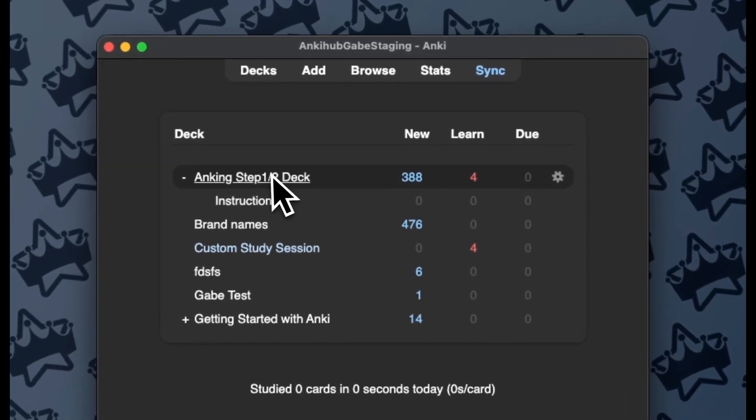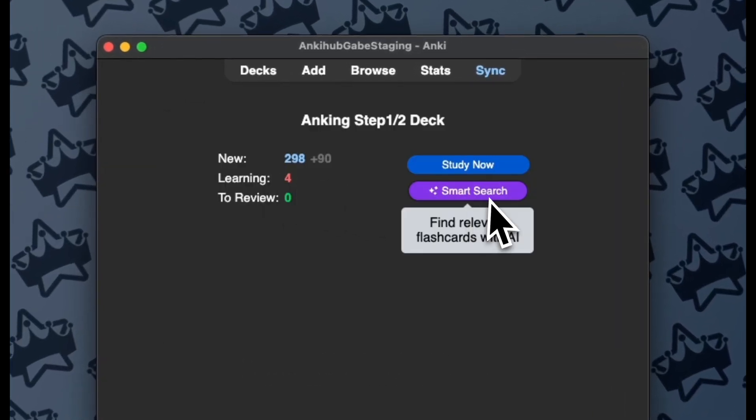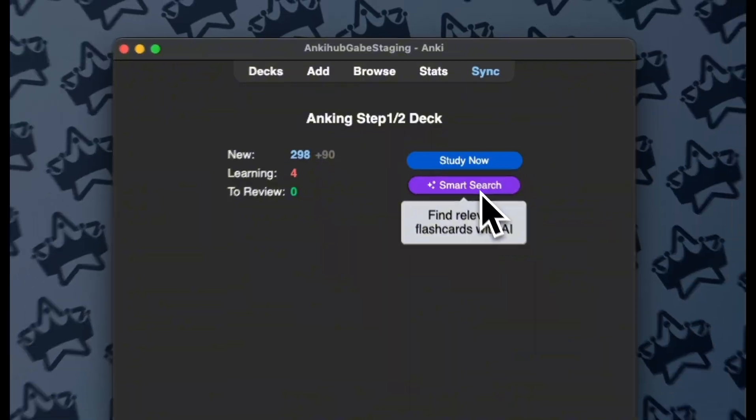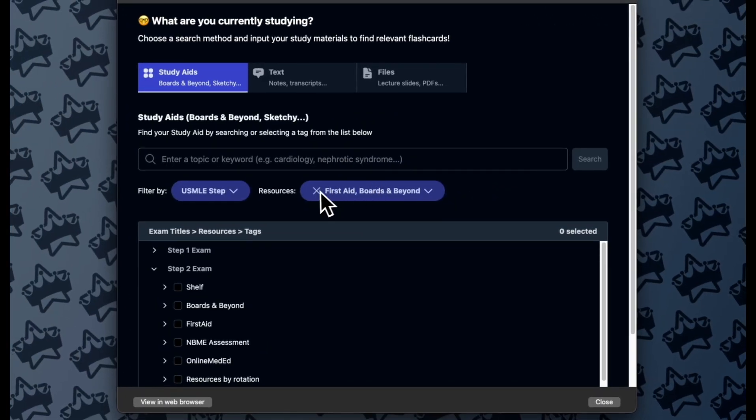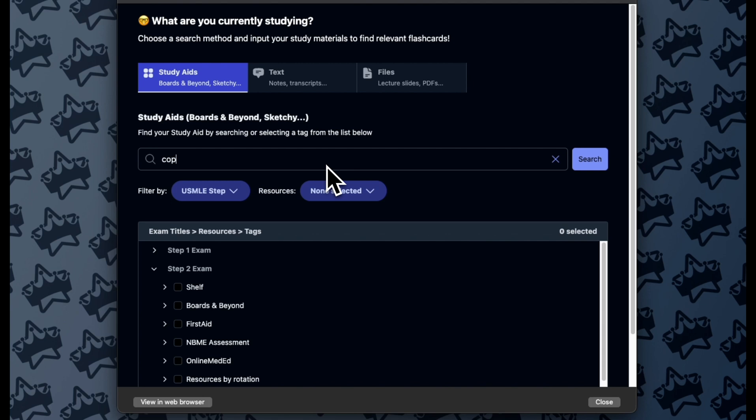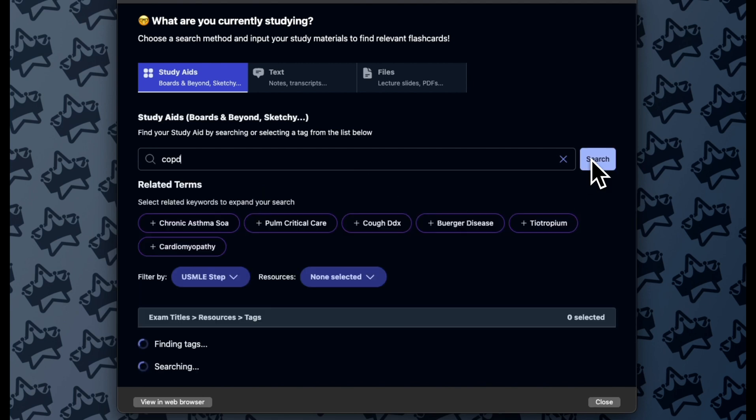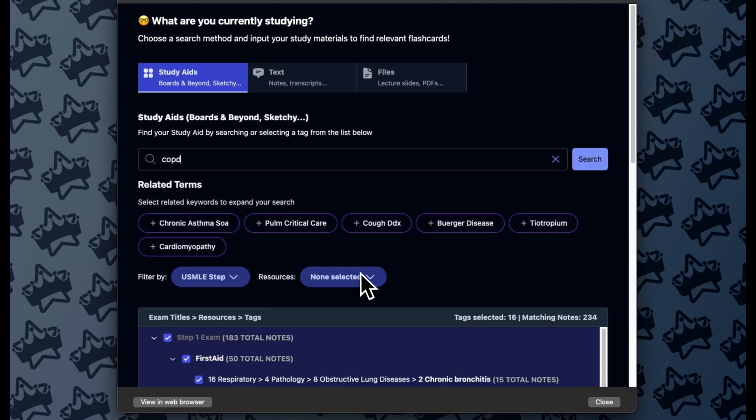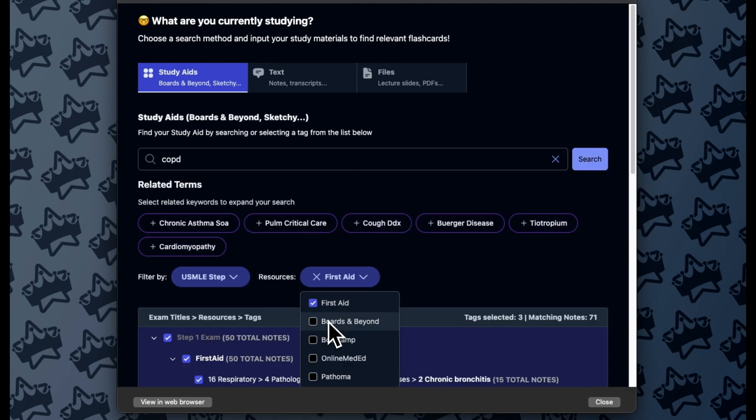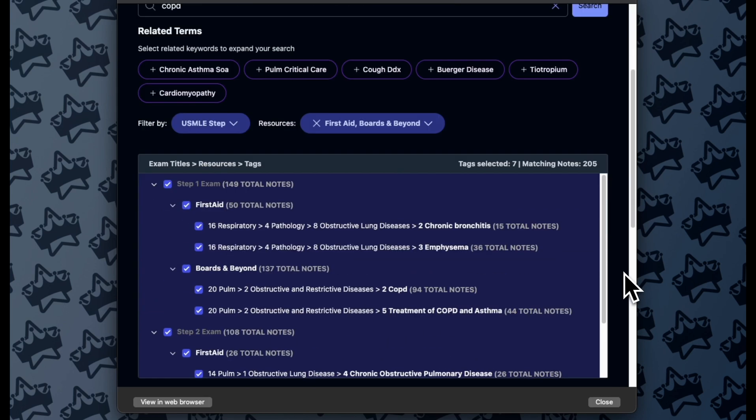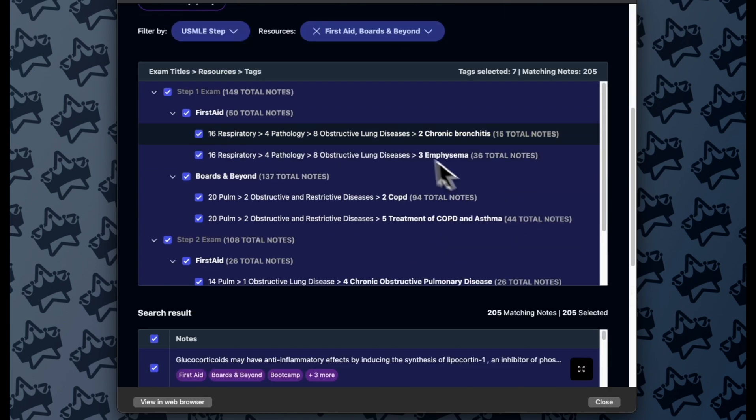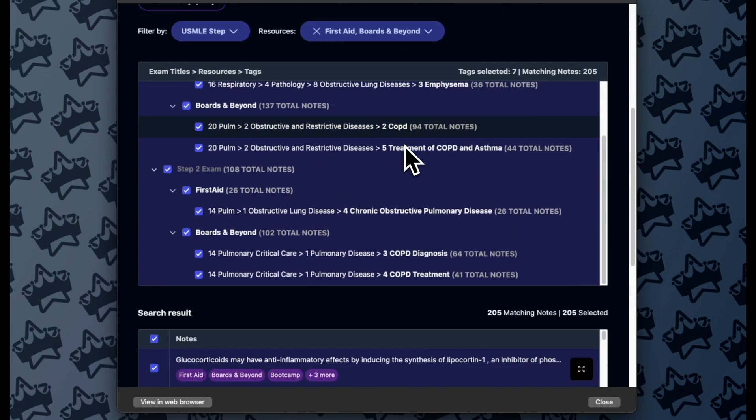So here's how it works. You start in Smart Search. In this case, let's say I am doing a pulmonology block and today I watched a lecture on COPD. So I'm going to search for COPD. In this case I'm just going to focus on First Aid and Boards and Beyond Resources,